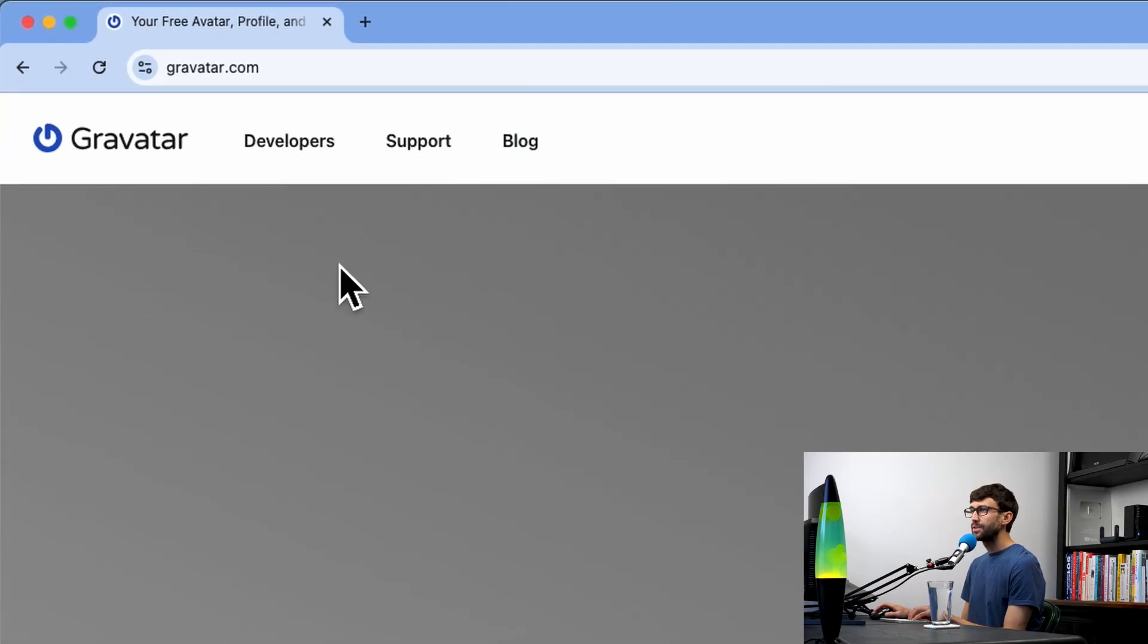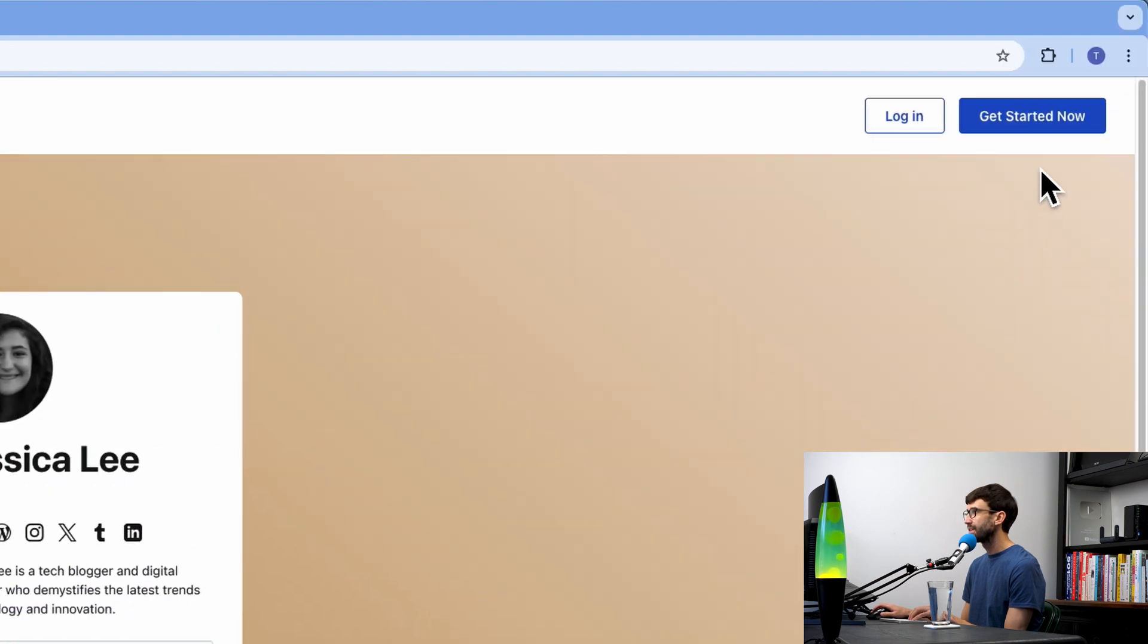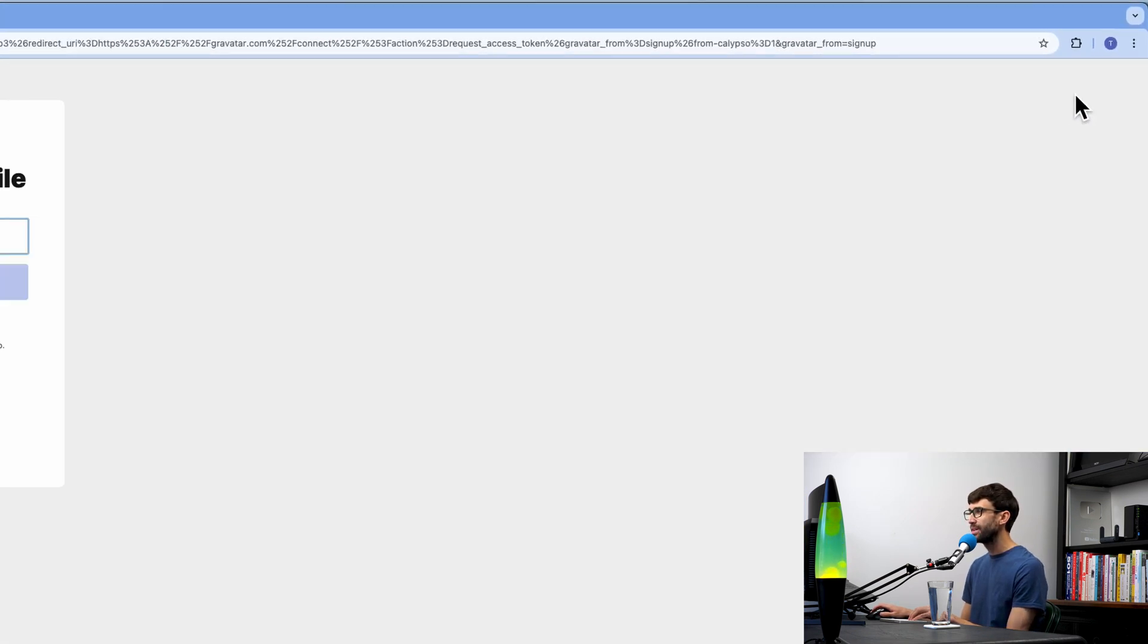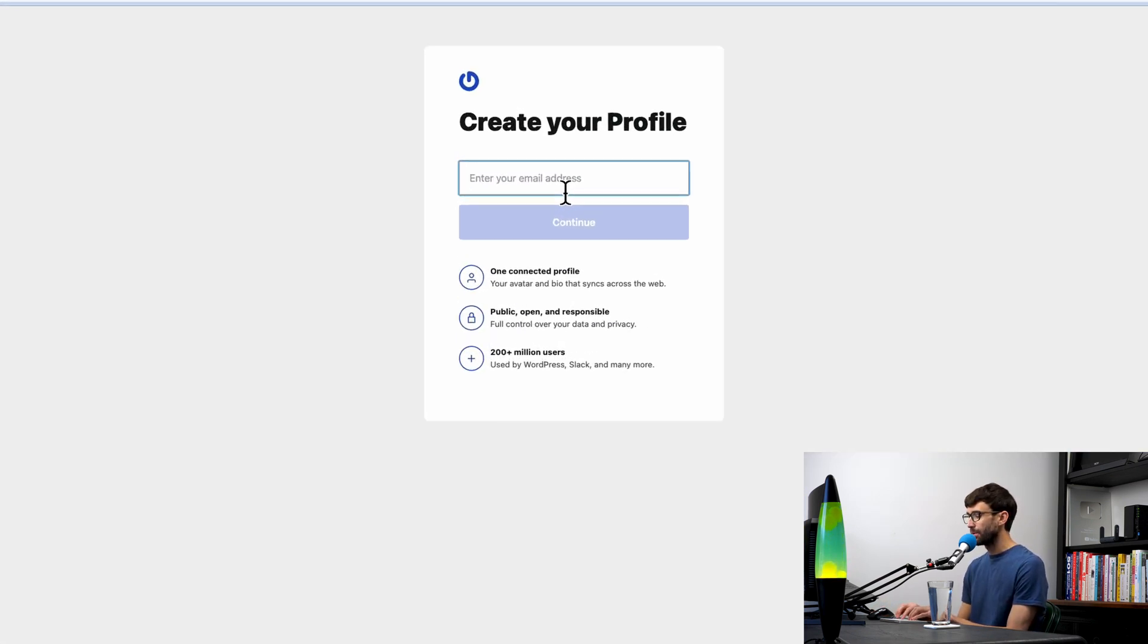Get yourself over to gravatar.com and click on the get started now button. Let's go ahead and create our profile.